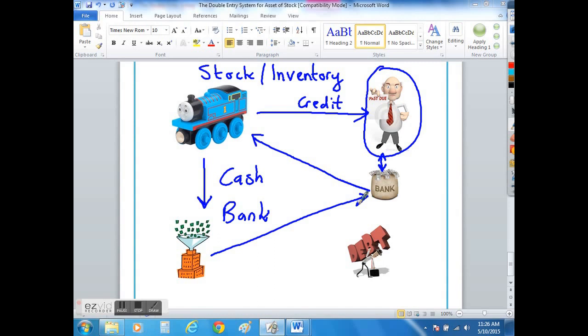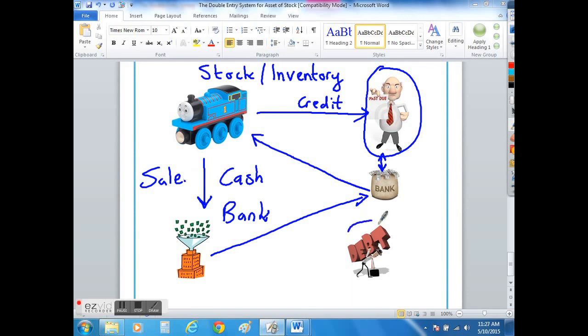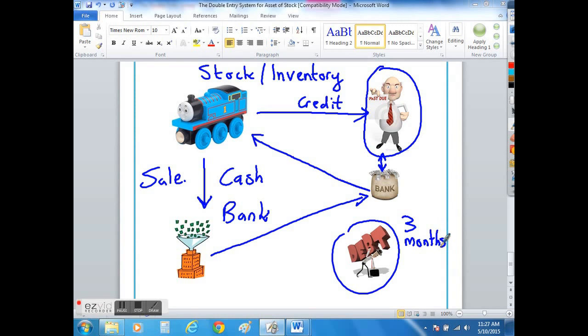Of course the other way in which you may make a sale is where you sell on credit. So in the same way that your supplier gave you three months to pay back the debt for supplying the toy trains, if you sold to a customer and you allowed them three months to pay you back, then you have effectively, instead of receiving the money straight into your business, created a debtor.